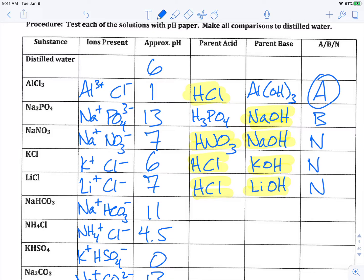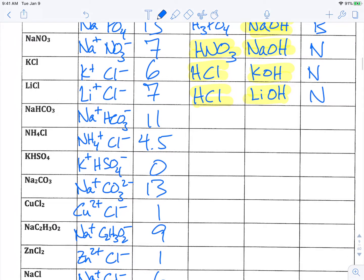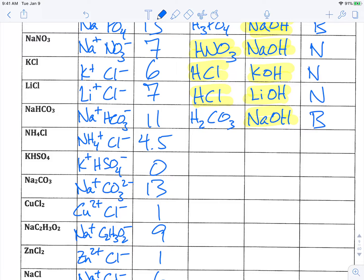For sodium hydrogen carbonate, the parent base is sodium hydroxide and the parent acid is H₂CO₃, even though it doesn't quite exist. The strong one is sodium hydroxide, so we'd expect this to be basic — and at pH 11, it is. For ammonium chloride, HCl is the parent acid and NH₄OH is the parent base. HCl is the strong one, so we'd expect this to be acidic — and it is at a pH of 4.5.